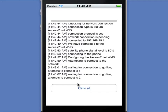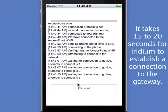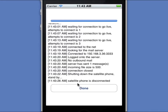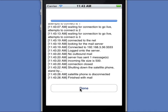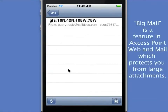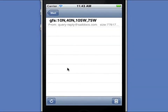So here we are waiting for our second connection. It takes about 15 to 20 seconds for Iridium to establish the connection to the gateway. Once it's established, it will receive the message. I've received a mail message here, which should be my weather forecast. However, my inbox is empty so I didn't receive a weather forecast. I do have something in my Big Mail. Big Mail is a feature in Access Point mail-in web which protects you from large attachments. Any attachment larger than a specific size will be left on the server and not downloaded. However, the service will inform you that a mail message is pending that is of excess size and allows you to download it if you require it.